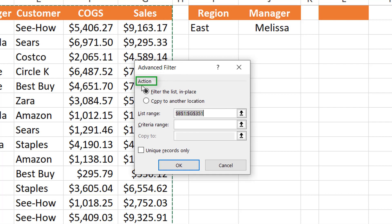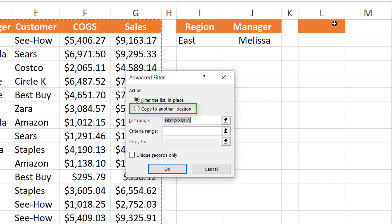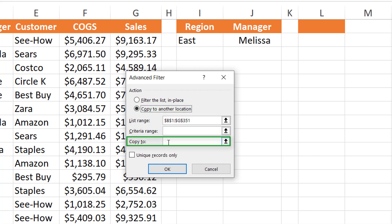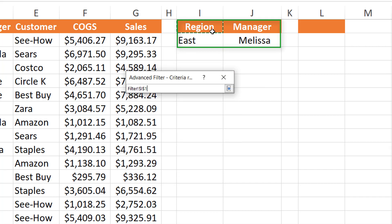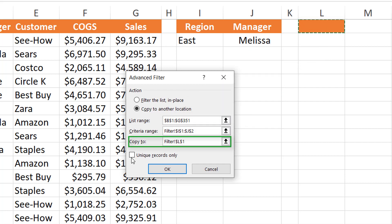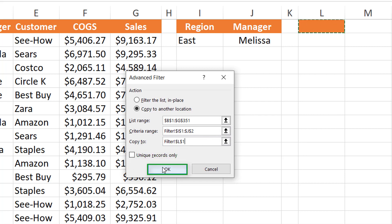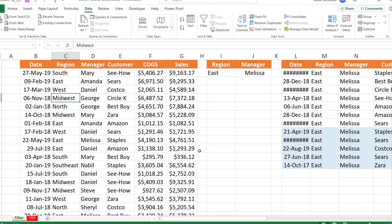The dialog box asks what action you want to do — filter in place, or copy to another location. I want to copy to cell L1, so I select 'Copy to another location,' which activates the Copy To box. I specify my conditions using the four cells from I1 to J2 as the criteria range, and select cell L1 as the destination. I don't want unique records, so I leave that box unchecked and hit OK. All records where both conditions are met — East and Belissa — are extracted. That was very easy using Advanced Filter.